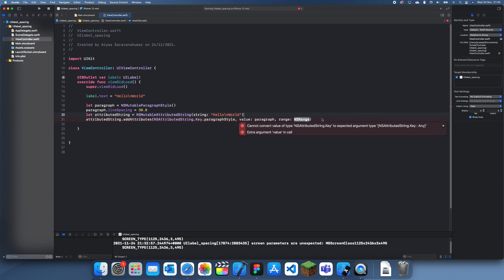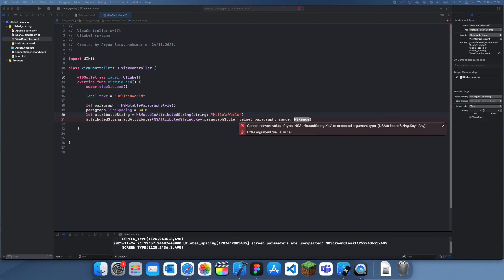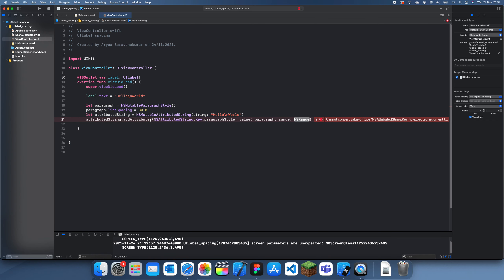I'm not actually sure. Oh, I know what I've done wrong. I've just done addAttributes instead of attribute. So it should only be one since we're only adding one attribute.